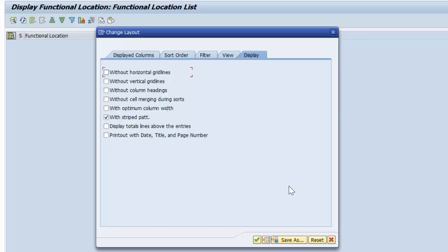In the next video, we're going to look at multi-level variants and we are going to see how that is customized in SAP. Thank you for watching.